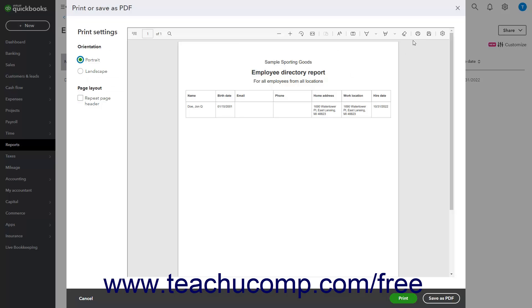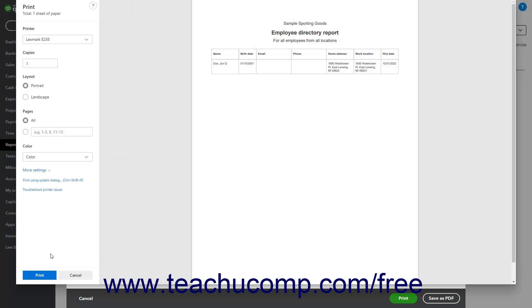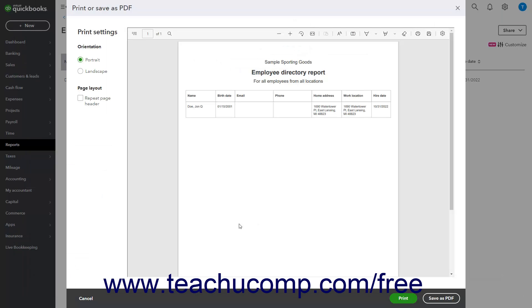Then click the Print button in the toolbar above the report at the top of the window to open your computer's Print dialog box. Then click the Print or OK button in this dialog box to print the report. Then close the window.